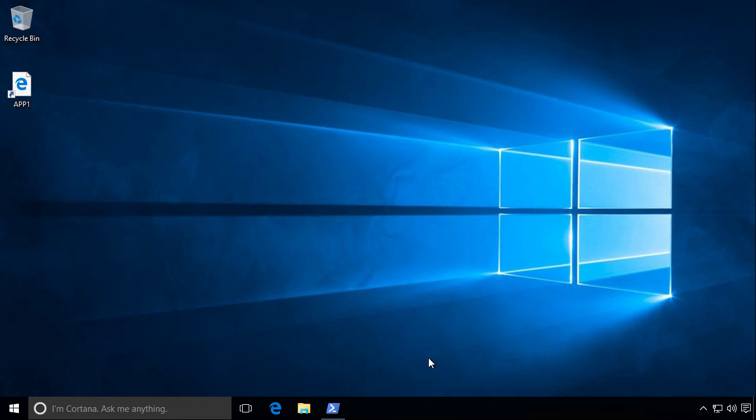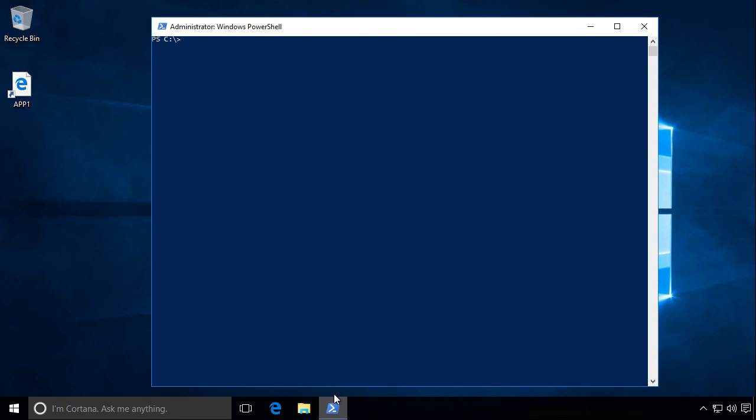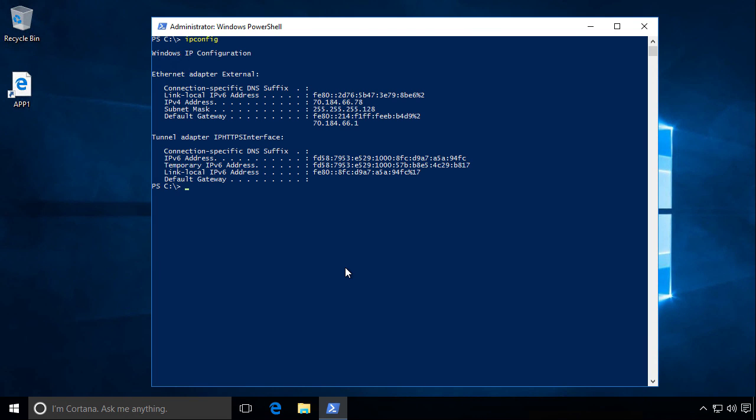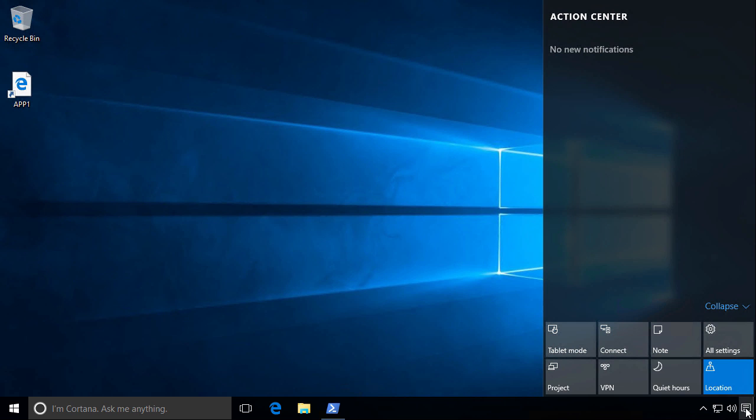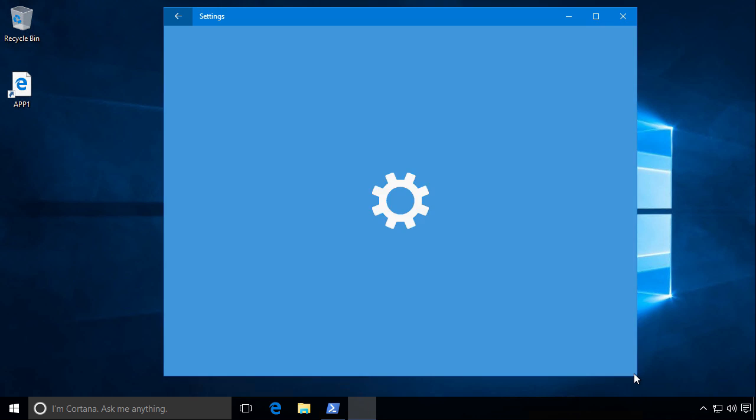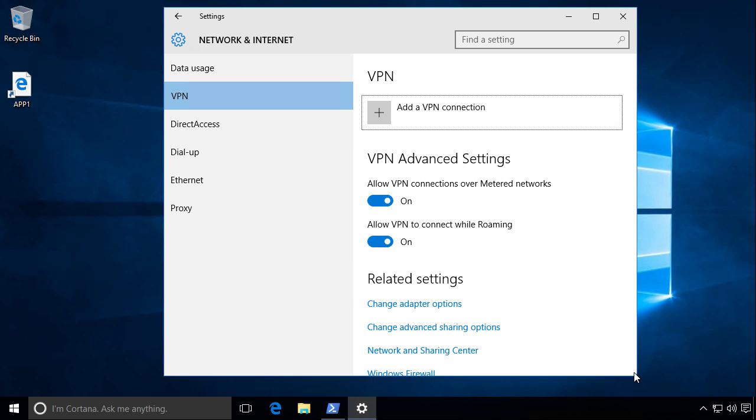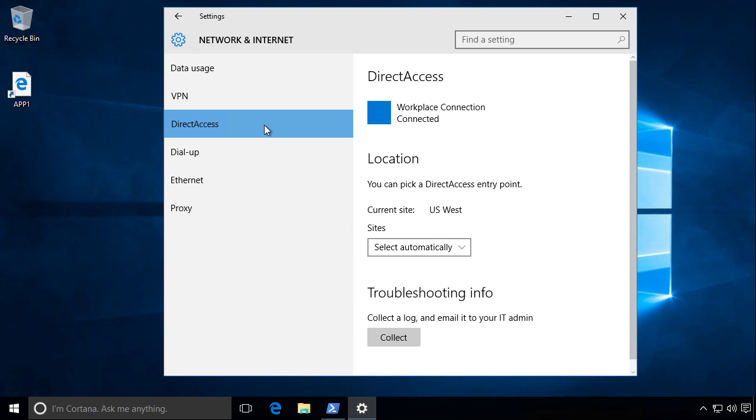So let's see what the Direct Access experience looks like from the user's perspective. Here we have a Windows 10 client that is connected to the internet and has a public IPv4 address assigned to its network interface. A VPN connection has not been established, and in fact, this client does not have any VPN connections defined at all. It has been provisioned for Direct Access, however, and it is currently connected.